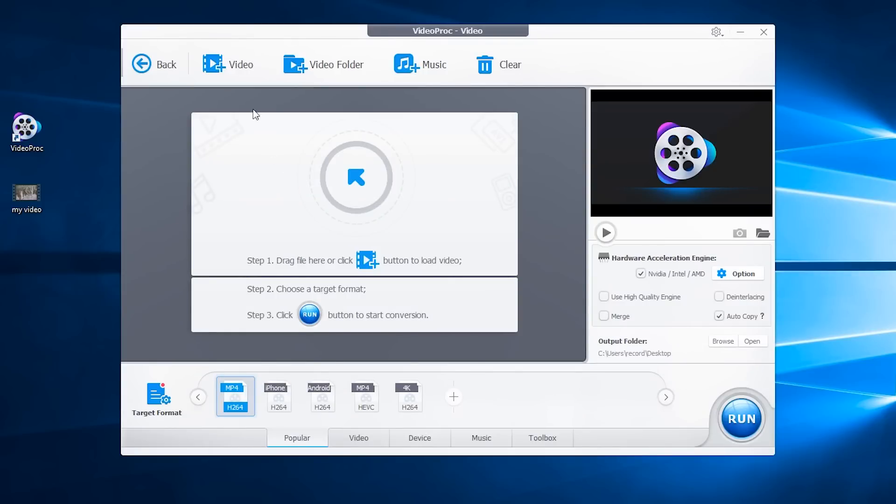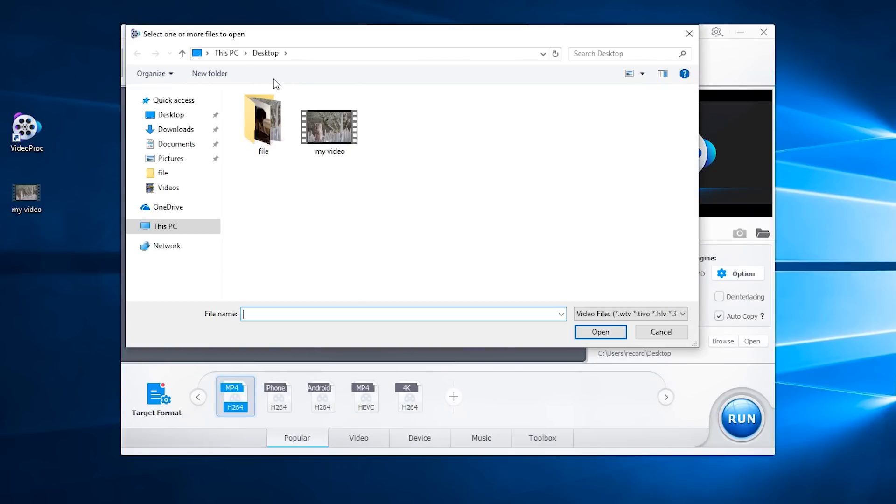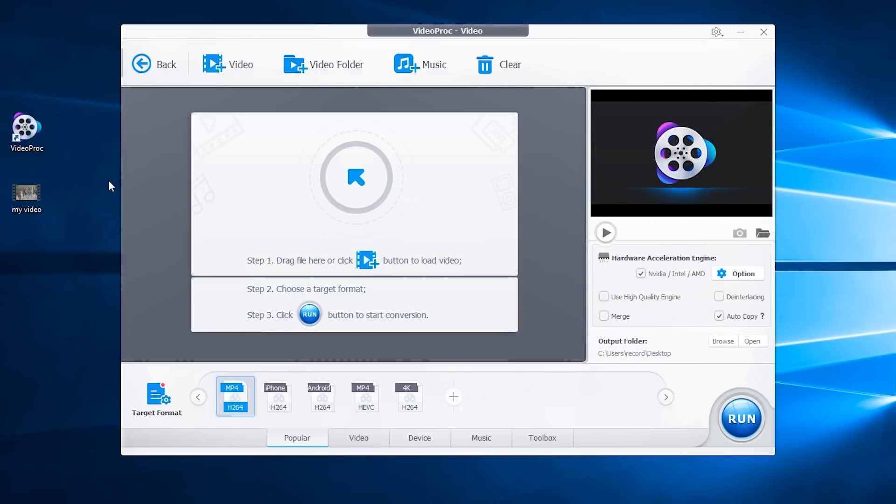Then tap this button to add video files you want to cut. Or you can just drag and drop your video to the interface.